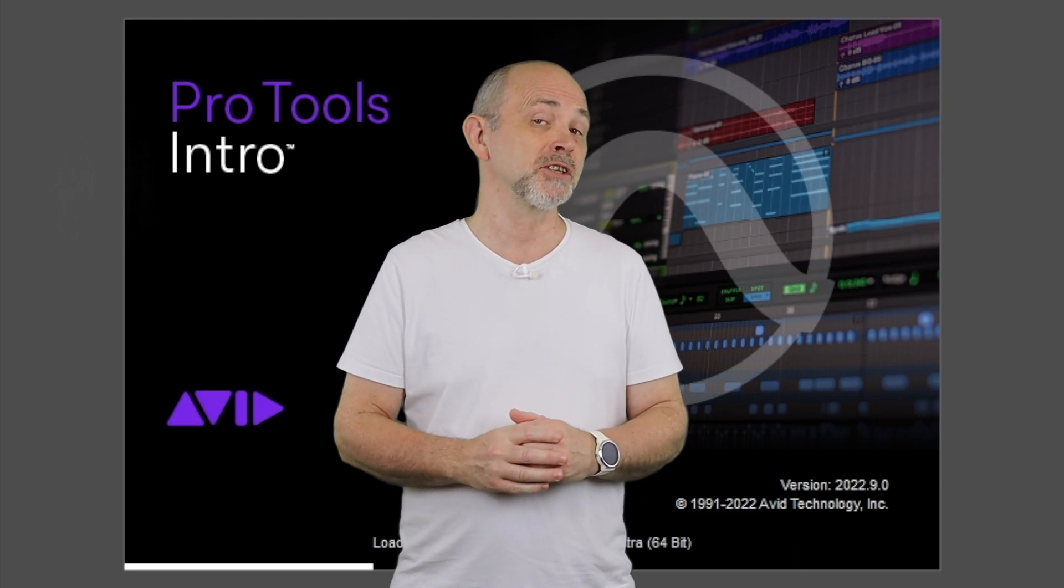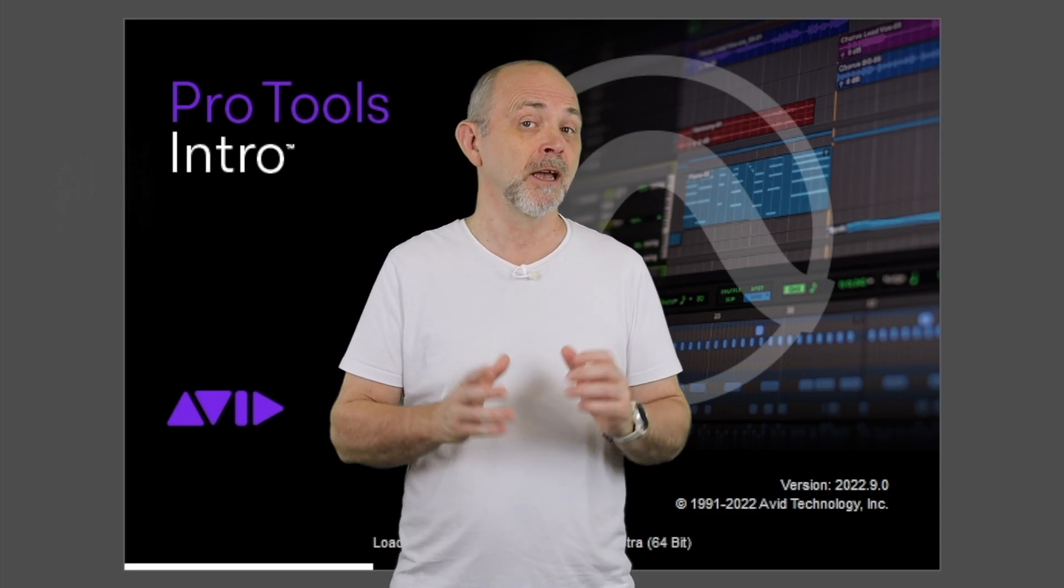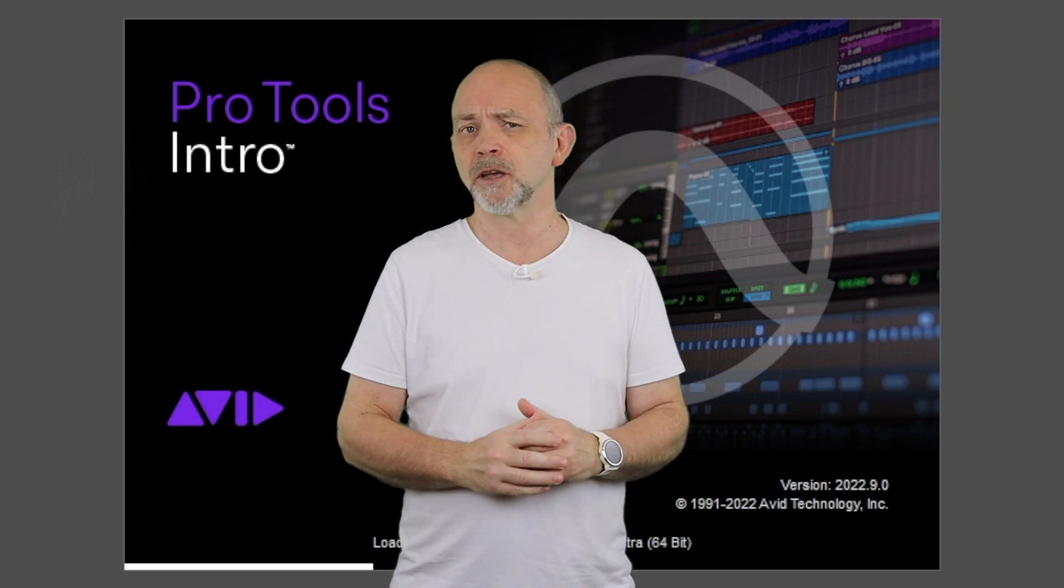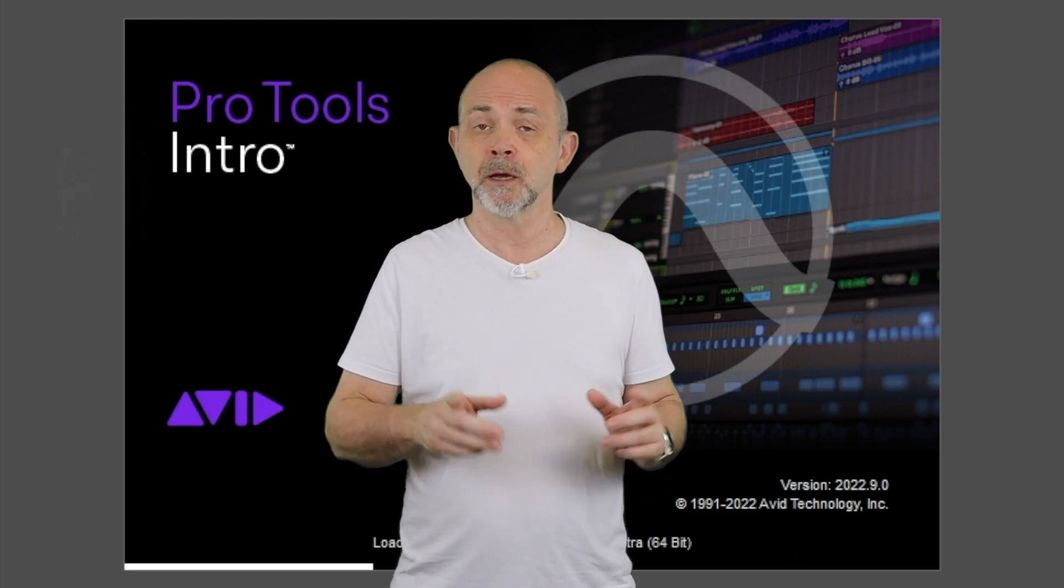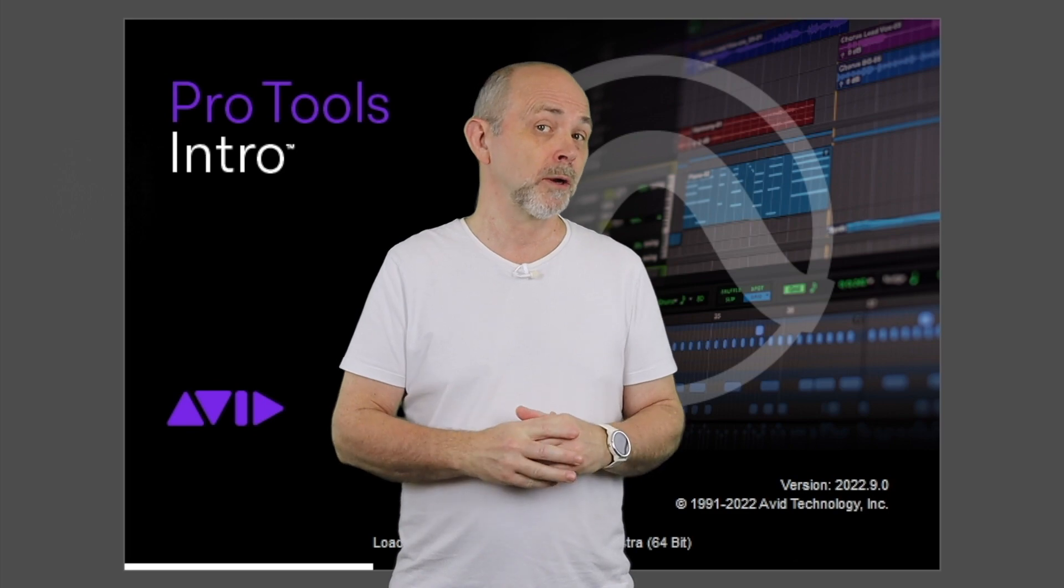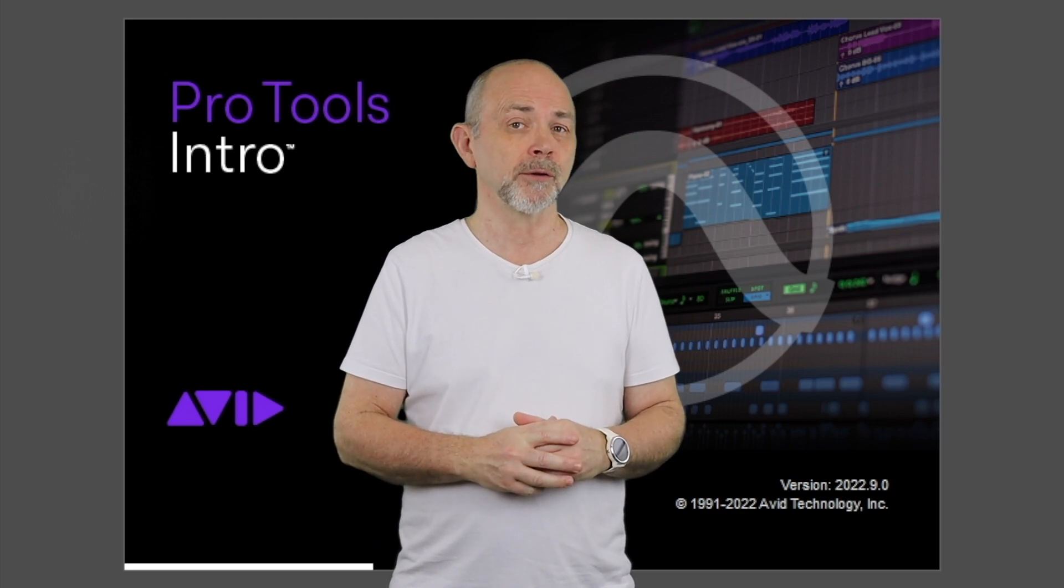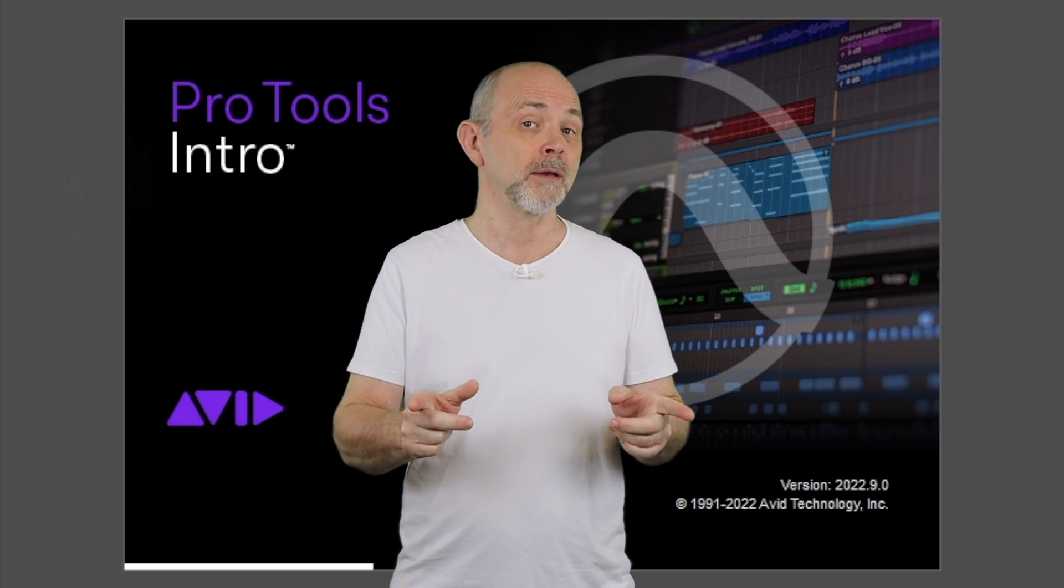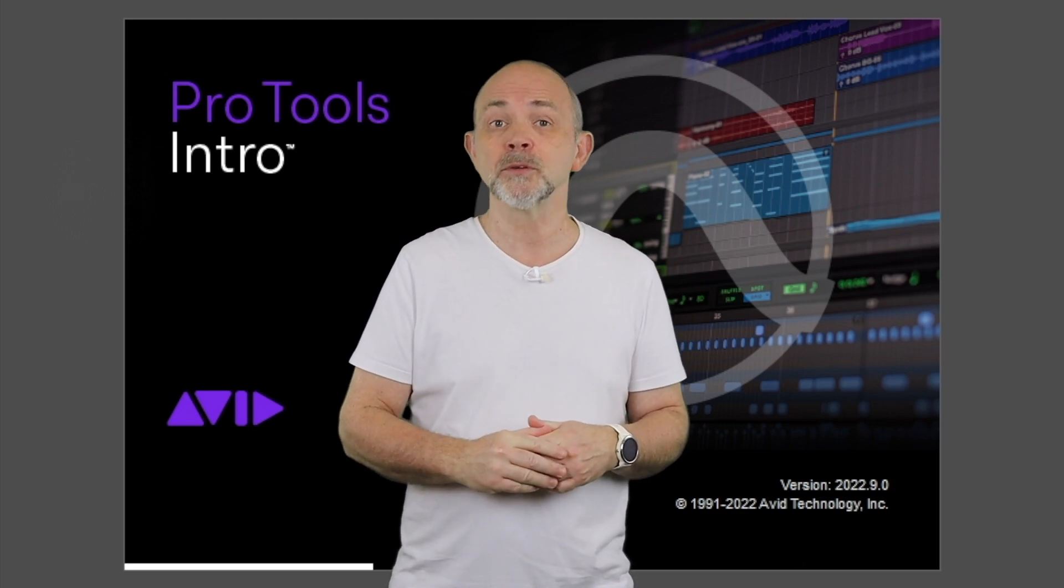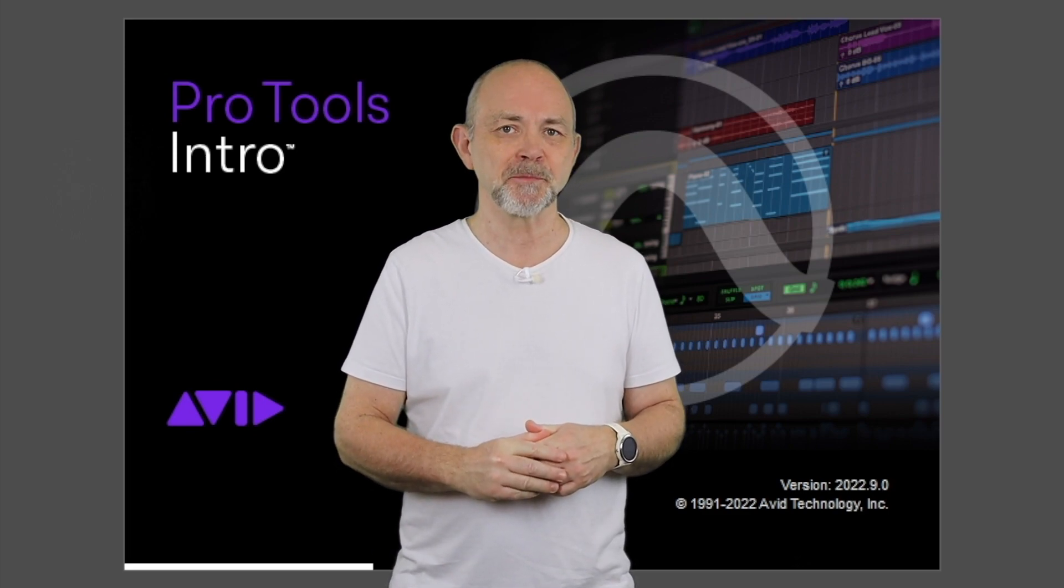Avid have recently released a free version of Pro Tools called Pro Tools Intro, so here is how to install it.